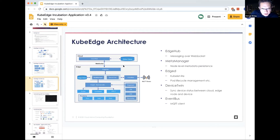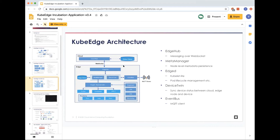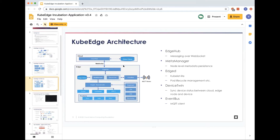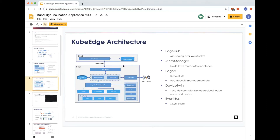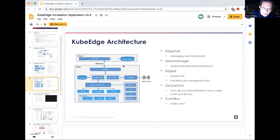On the operating system question: currently on the edge side we only run on Linux. We have already tested Ubuntu and CentOS — all fully tested — and also Raspberry Pi with Raspbian. Community members are running this in both test environments and production. It is tested on both ARM and x86 architectures.